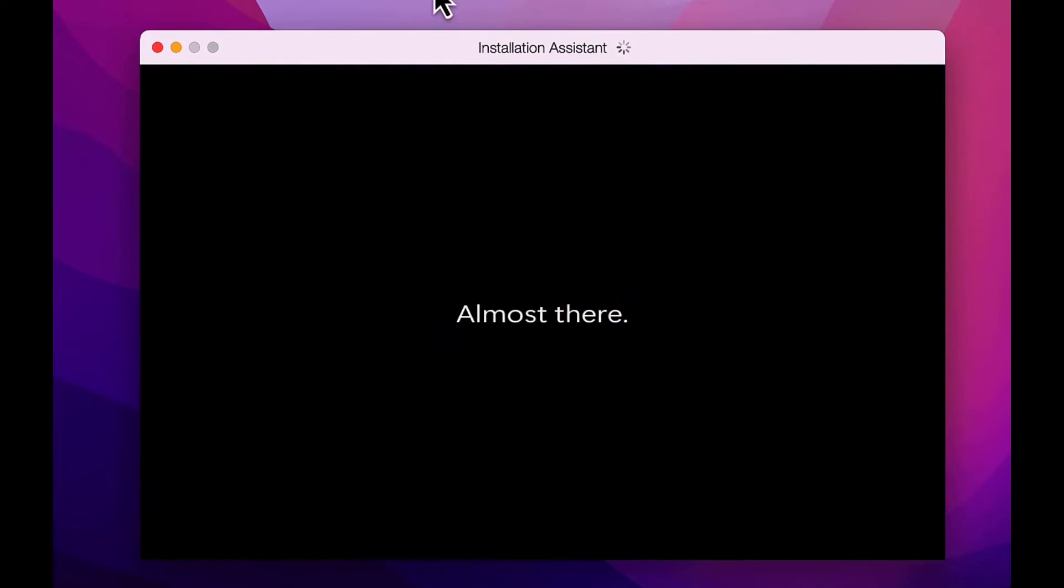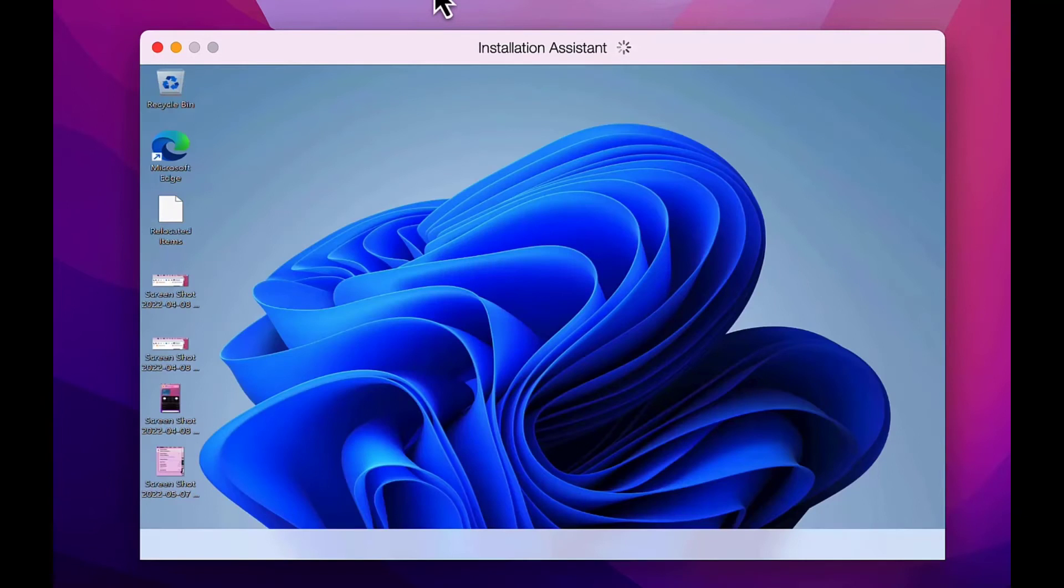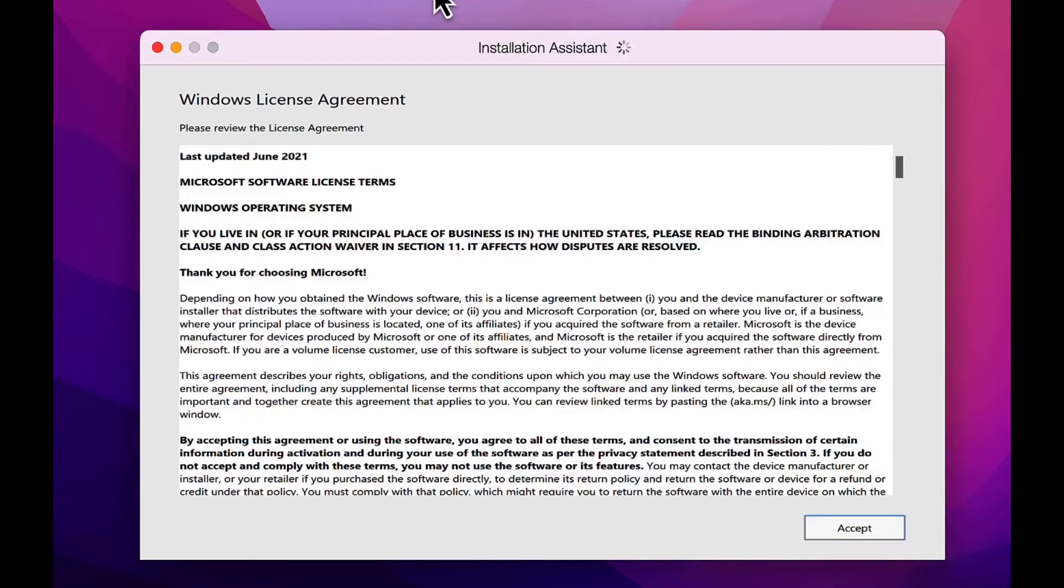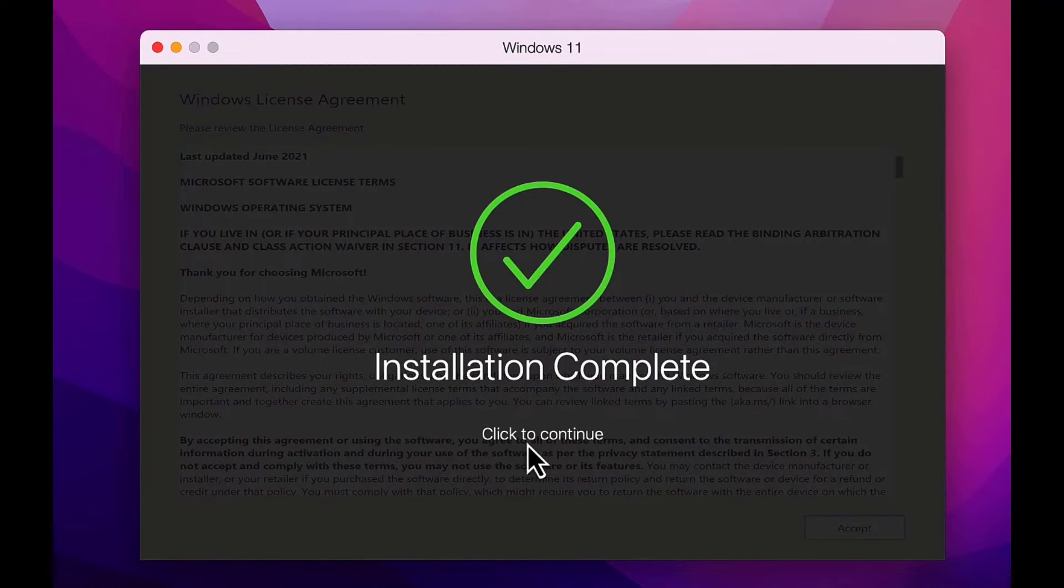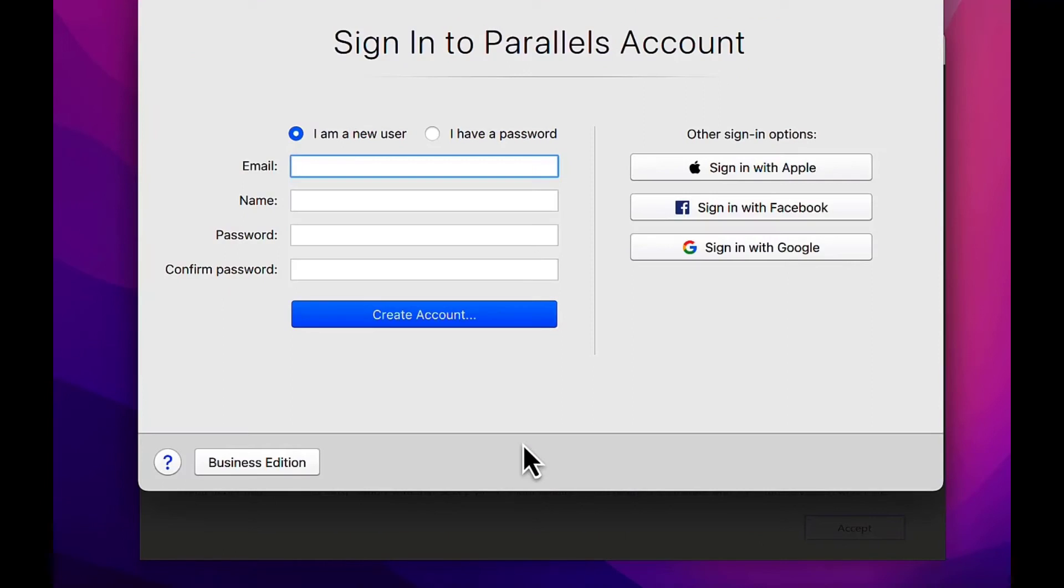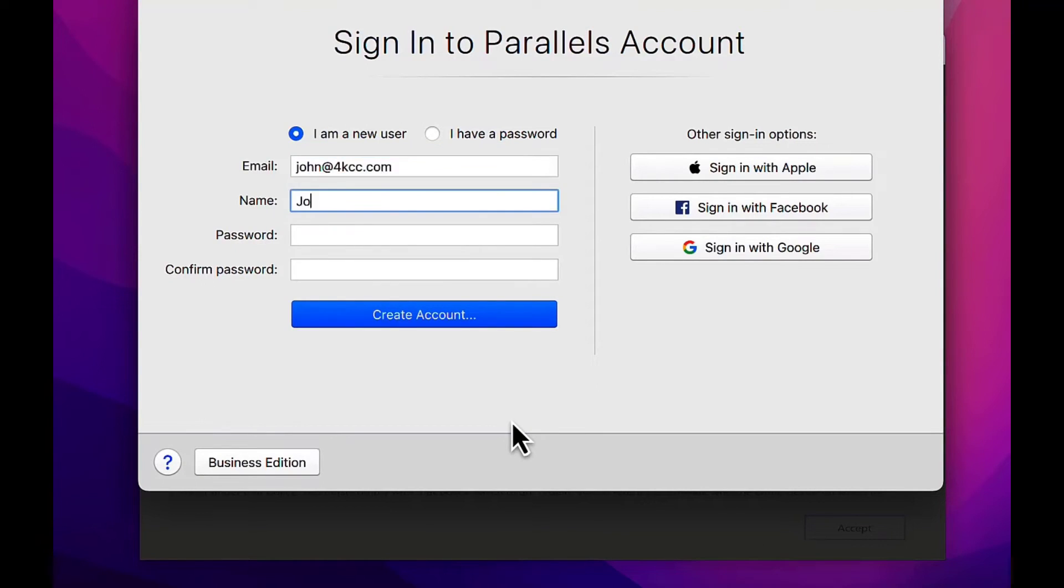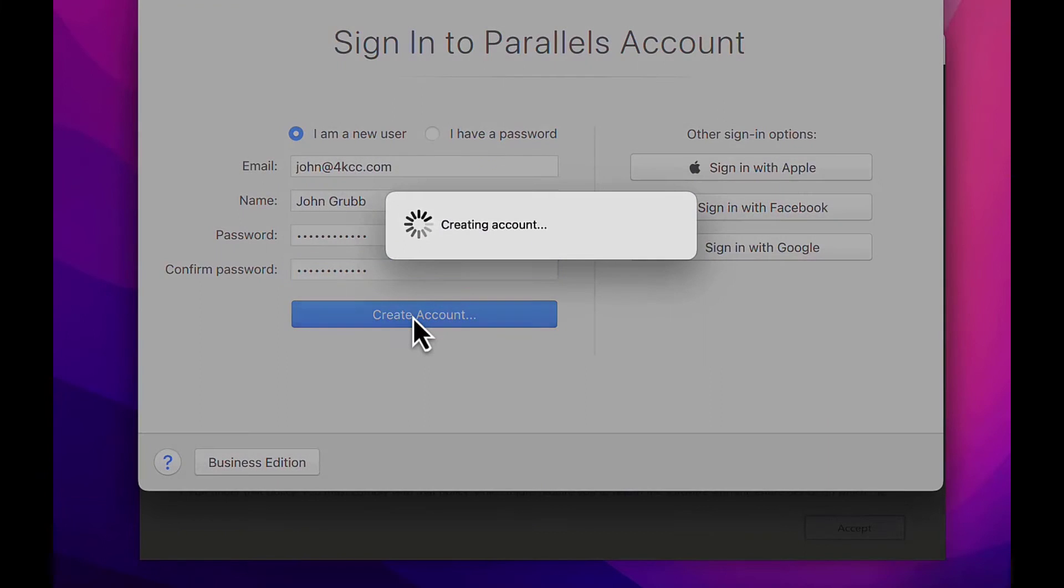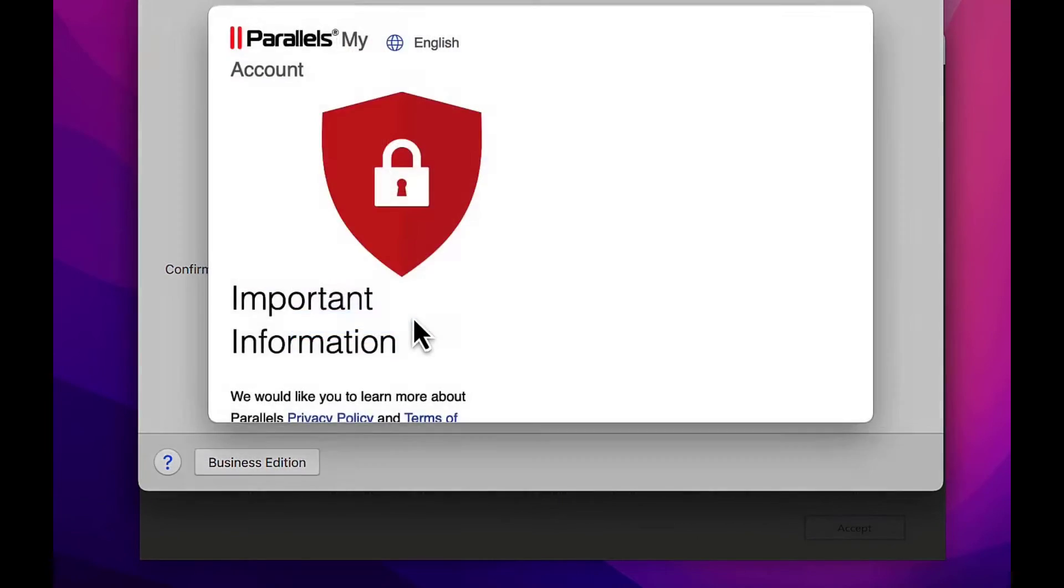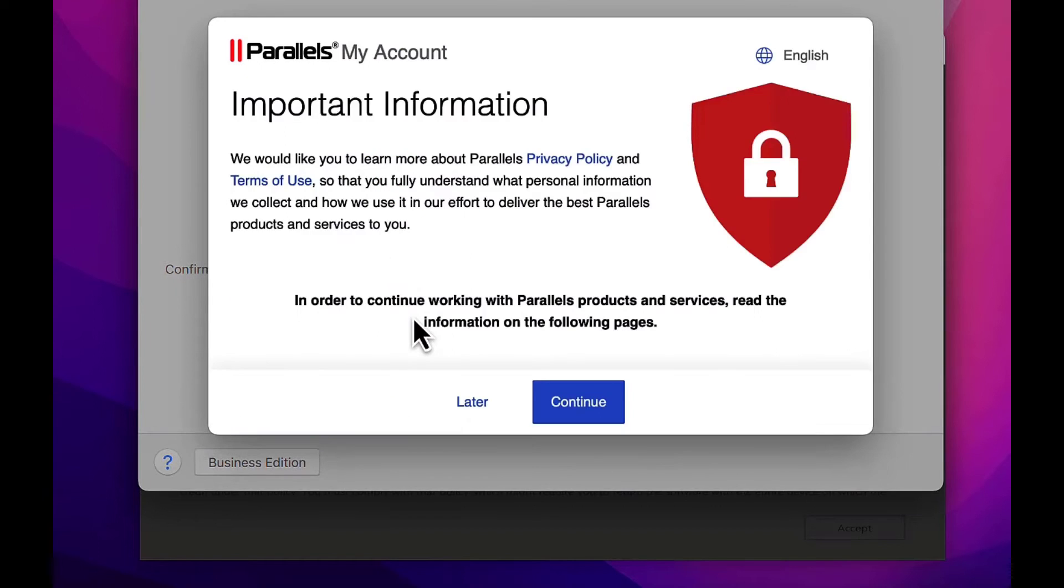Finally, the Windows 11 desktop appears. Accept the Windows license agreement, then click to continue. At this point, we want to create a Parallels account or log into our account if we already have one. On the next window, click continue.